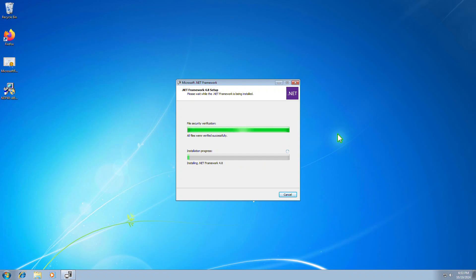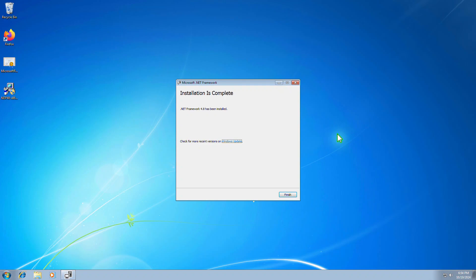Once the security update is installed, the error will be resolved, and the .NET framework should install without any further issues.